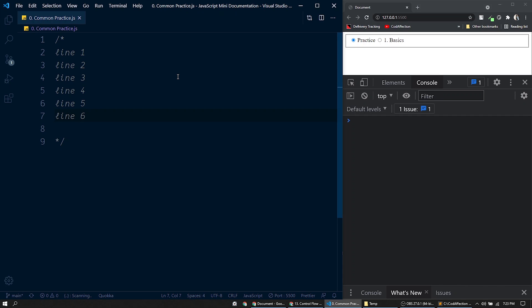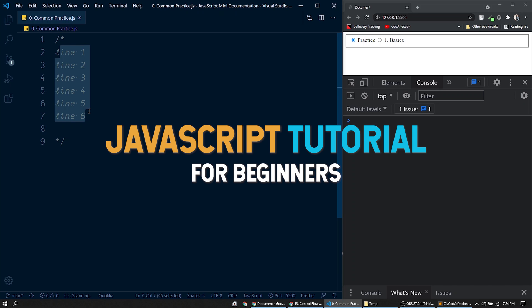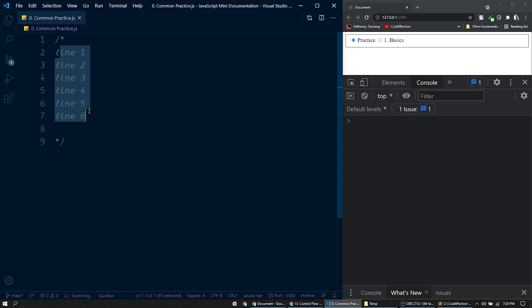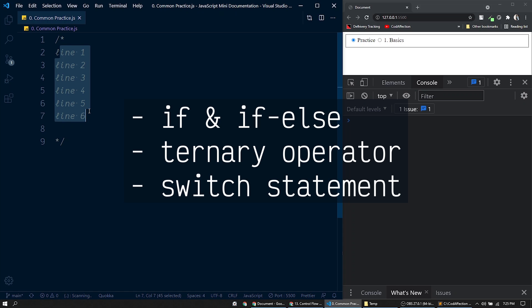So far our programs were executing from the first line to the last line without skipping any line. But in a real world program we have to have the provision to control the flow of program execution based on a few conditions. For that we have control flow statements in JavaScript. Welcome to the complete JavaScript beginners tutorial by Codefiction. In this session we discuss JavaScript control flow statements: if/else if statement, ternary operator, and switch statement.